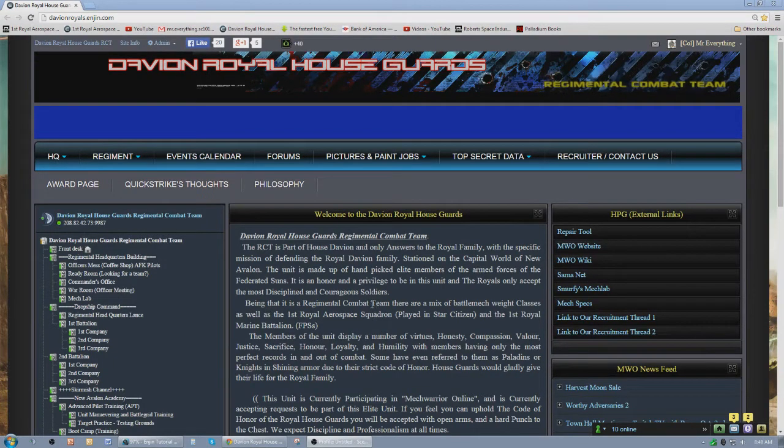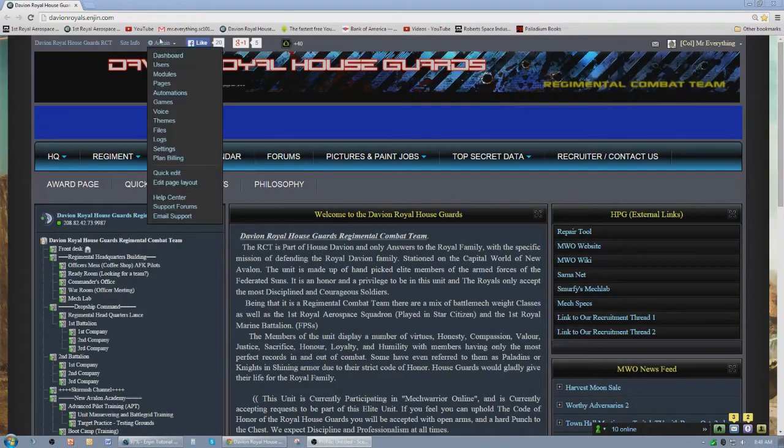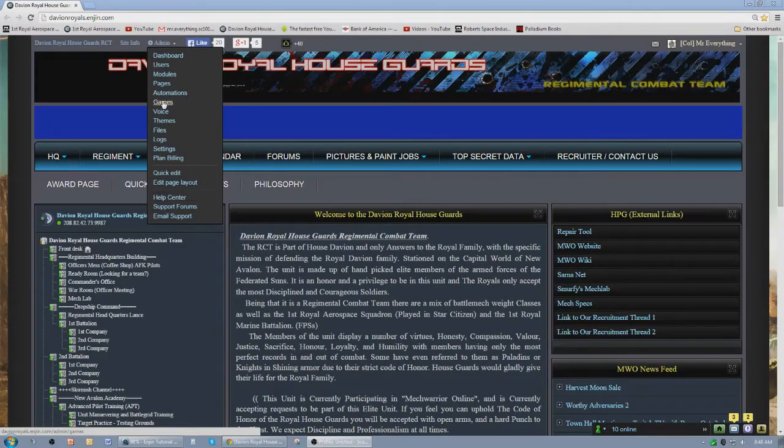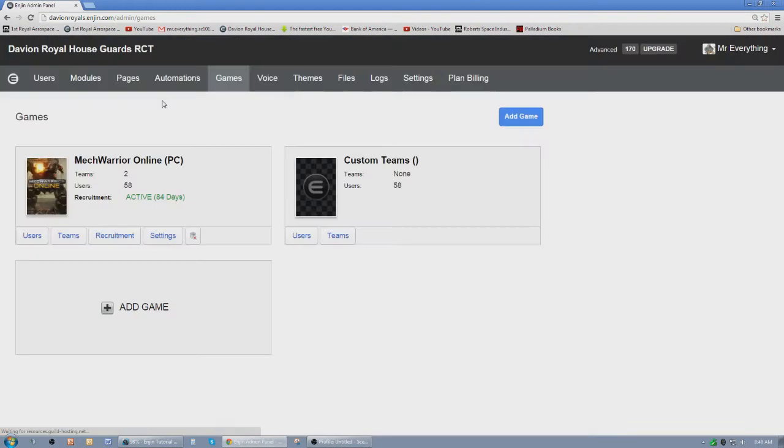So now ENGINE gives you the ability to... let's go to admin, let's go to games. What you're doing in games is you're assigning what games are being played on that website basically, and I've picked for my Davian Royal Houseguards the Mech Warrior online game.